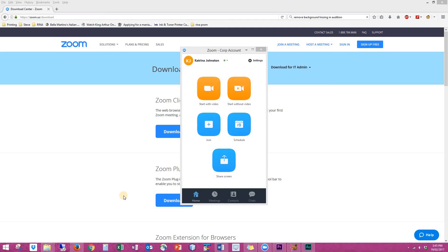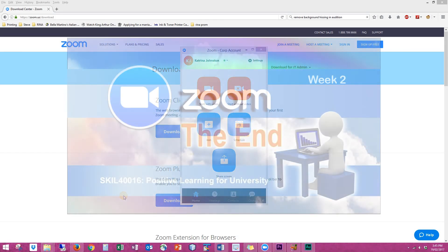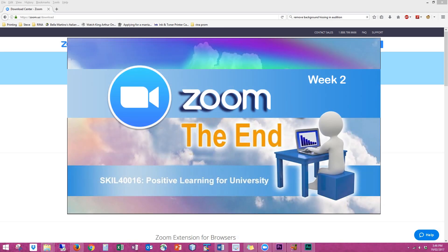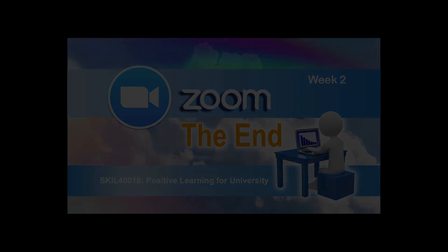Thank you for watching the Zoom video tutorial for the Positive Learning for University unit. You will find that you'll be using Zoom throughout your university studies as it is replacing Blackboard Collaborate that CQ University used to use. This is an important tutorial to watch and learn from. I hope you found it educational and entertaining — see you next week. Thank you. Bye.